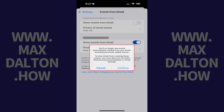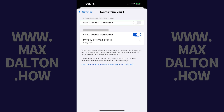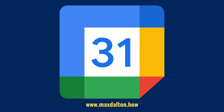Tap to toggle off Show Events from Gmail. A window pops up, letting you know that you'll no longer see events automatically created from your email, including previously added events. Step 10. Tap Continue in this window. Going forward, Google will no longer automatically add events to this Google Calendar.